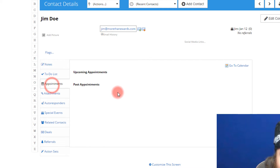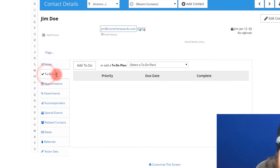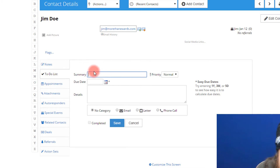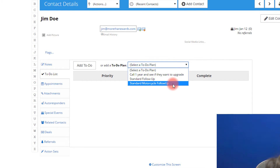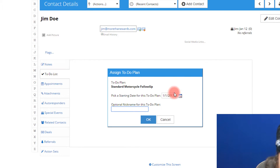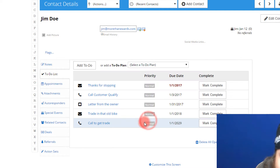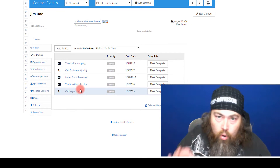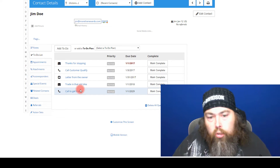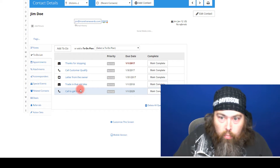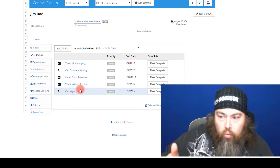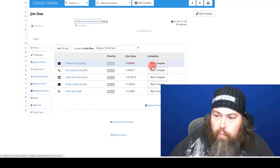You also have the ability to log appointments, notes, and all of that. When you go into your to-do list, instead of just having one to-do list item — which was the old way — the new way is you can select a to-do plan. I'll do 'Standard Motorcycle Follow-Up,' which is the pre-configured plan. It asks for a start date — today — you can give it a nickname, and hit OK. Boom — it instantly creates all the follow-ups for you. You can also trigger it automatically when a lead is created, so it forces salespeople to go through each step and mark it complete.